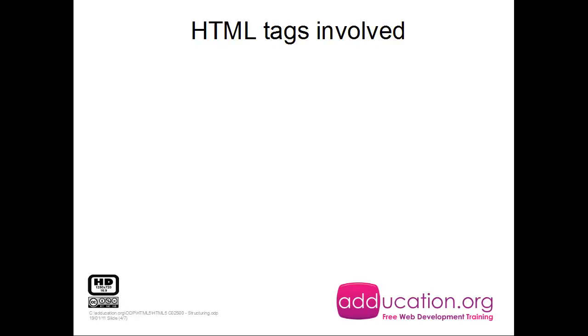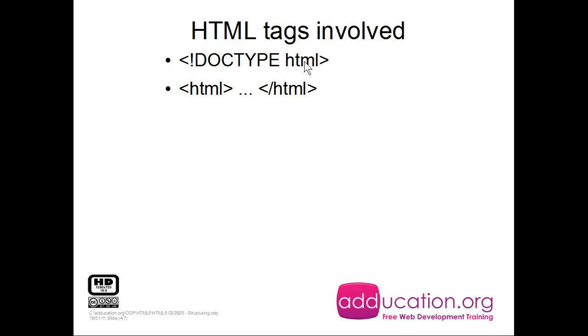And now the HTML tags that are involved in structuring. First we have the document type and it will tell your browser that it can expect some HTML code. Then we have the HTML tags. This is the HTML tag and this one with the slash is the HTML closing tag.